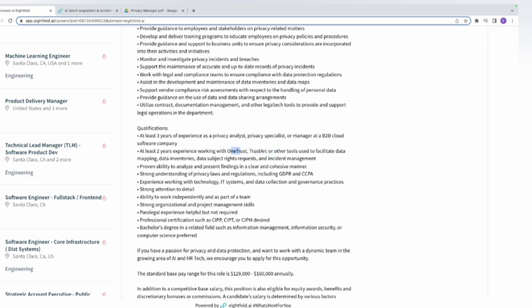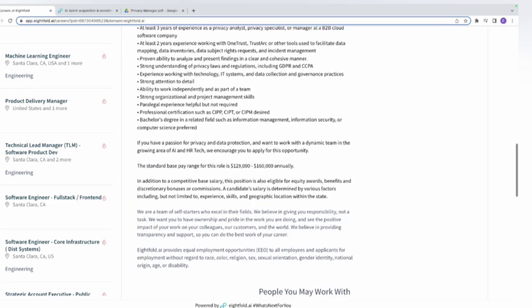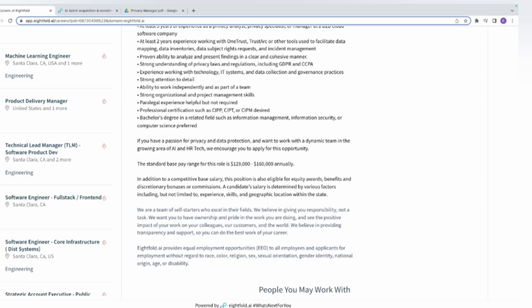Other qualifications include proven ability to analyze and present findings, strong understanding of privacy laws — specifically GDPR (for Europe) and CCPA (for California) — experience working with technology IT systems and data collection, and strong attention to detail. Professional certifications such as CIPP and CIPM are desired but not mandatory, so even without them you are qualified to apply.